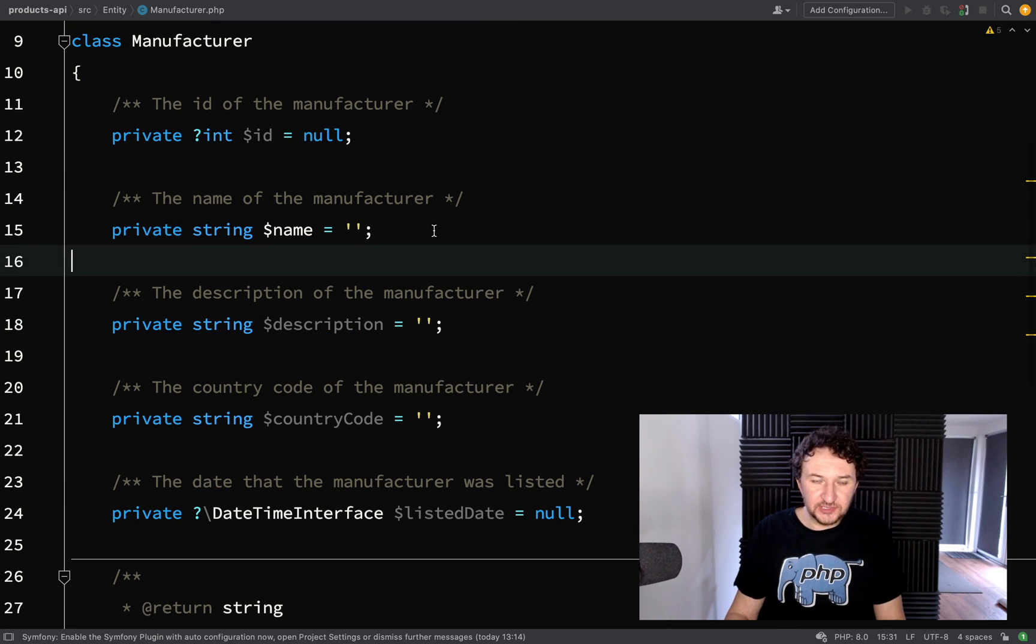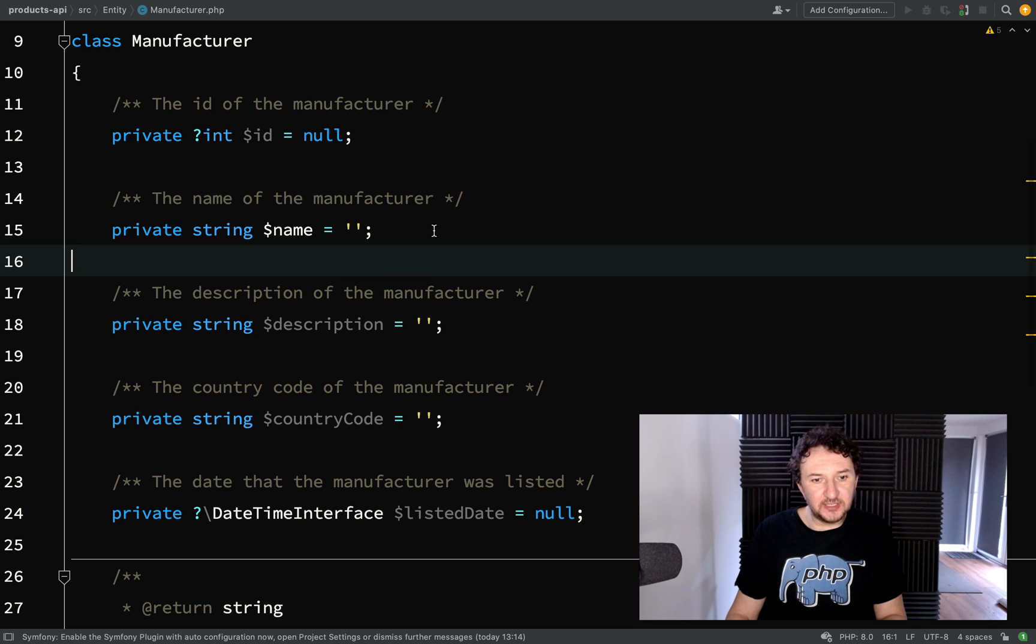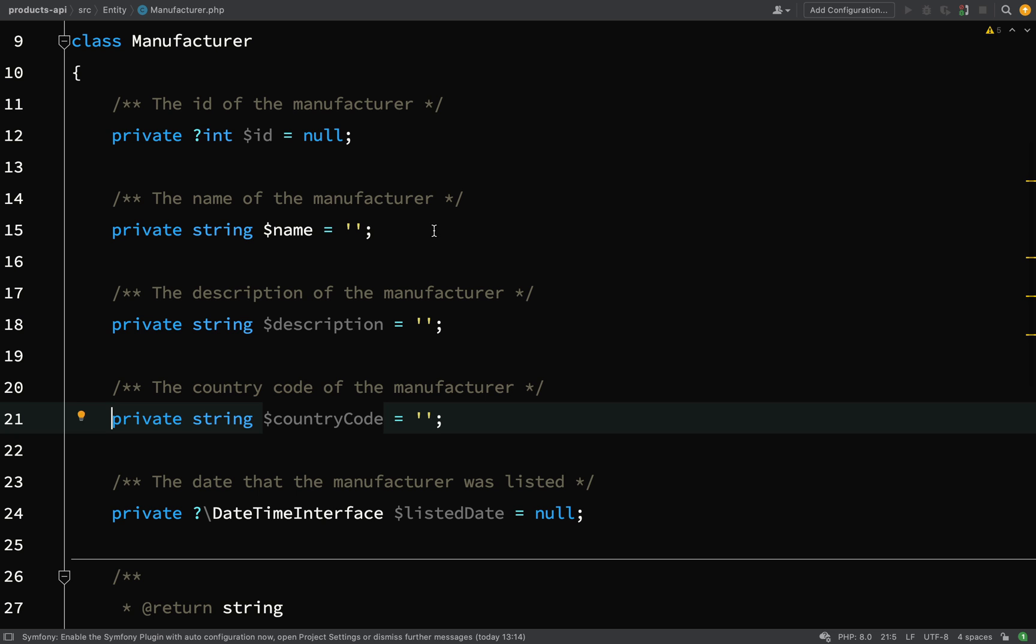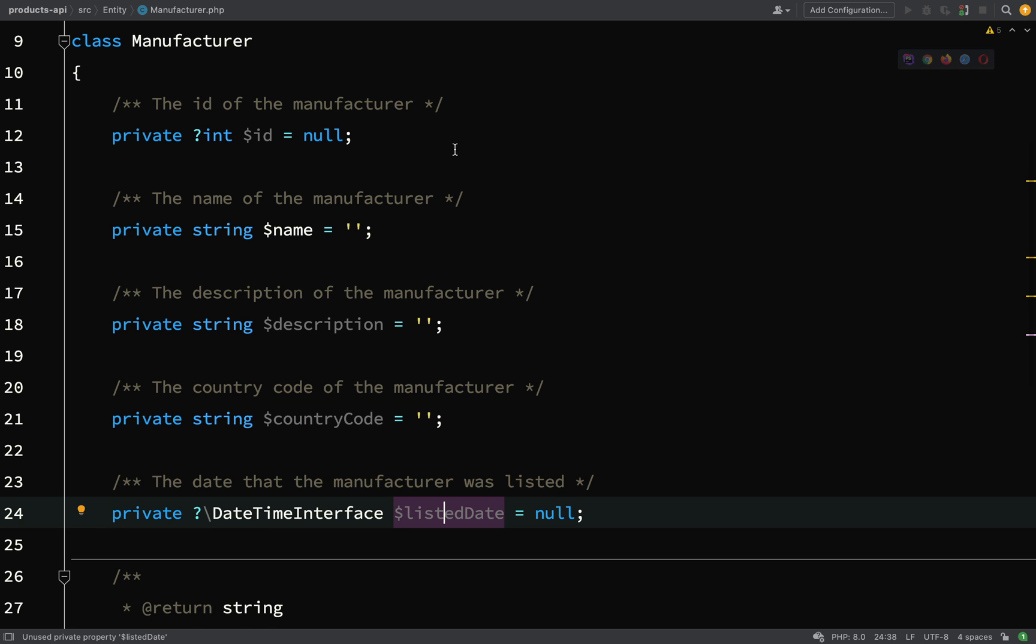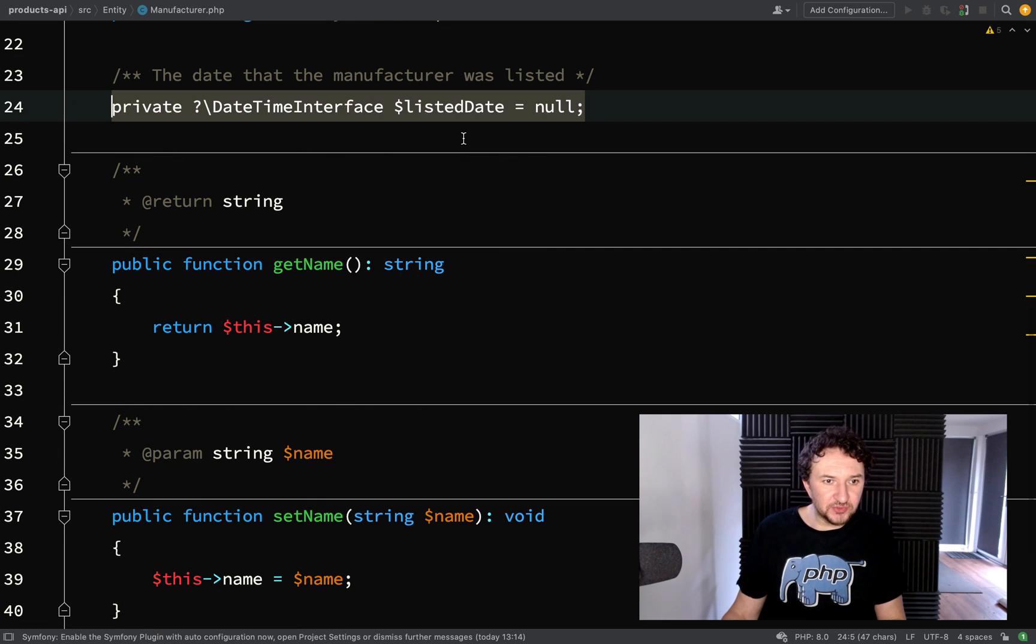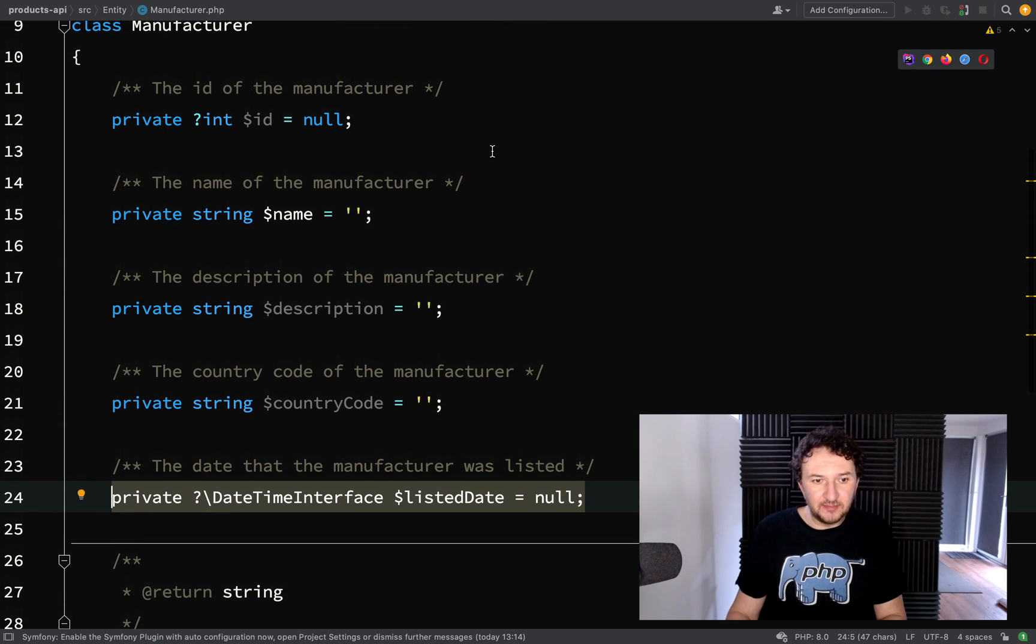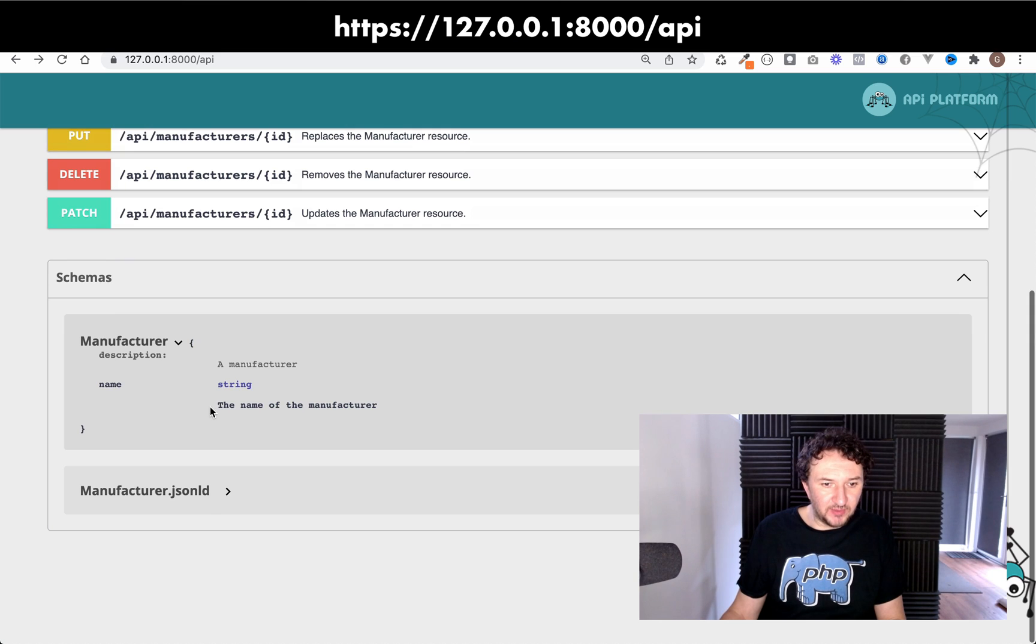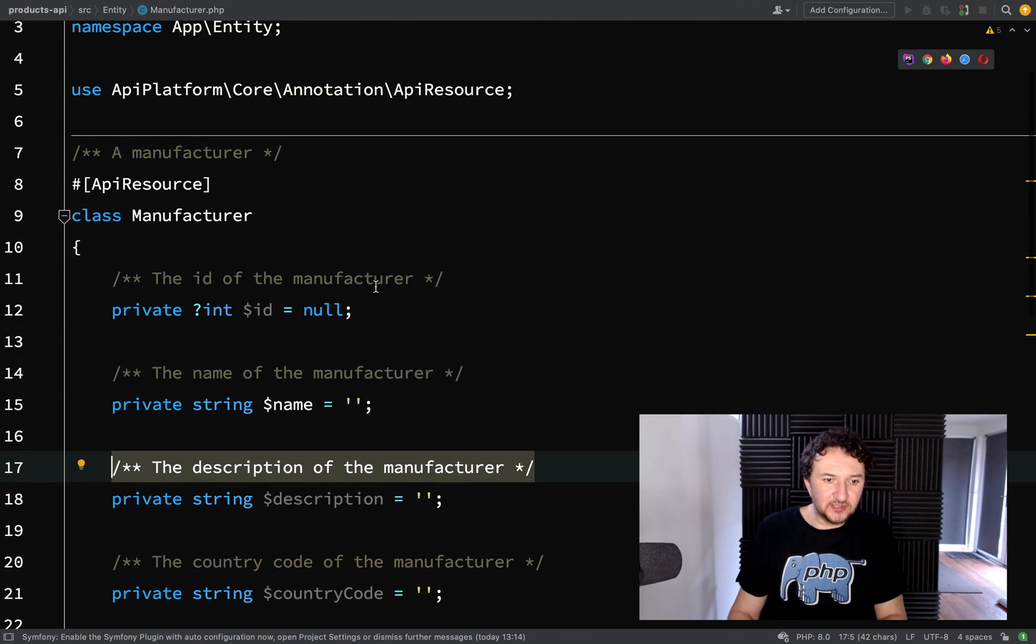And so this is what I've come up with, nothing too extravagant. What I've added is a description, I've added a country code, both of those are going to be strings, and I've added a date time interface which means it can be a date time or date time immutable and that is just a listed date. And you'll notice that I've just put a little comments here because that is what you see when you look at the schema here. For example where we see the name of the manufacturer, this little explanation there basically comes from these comments which we put above the properties so quite useful.